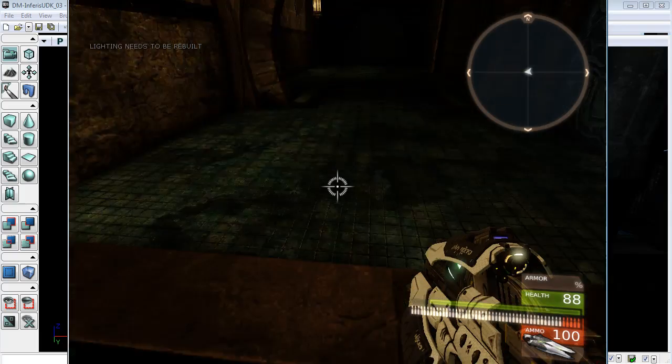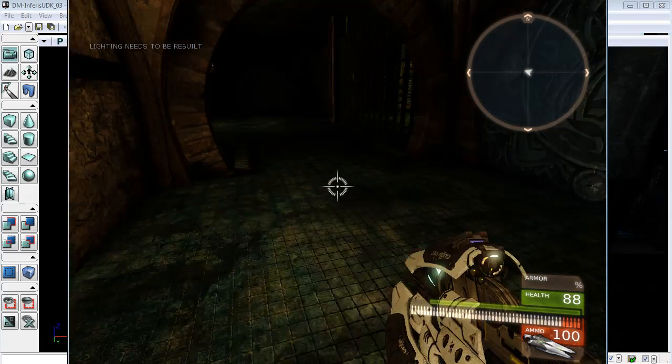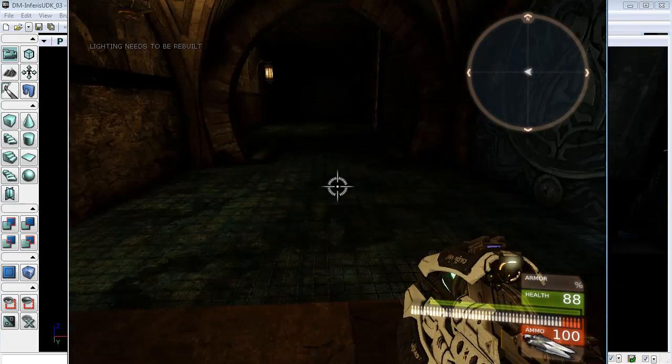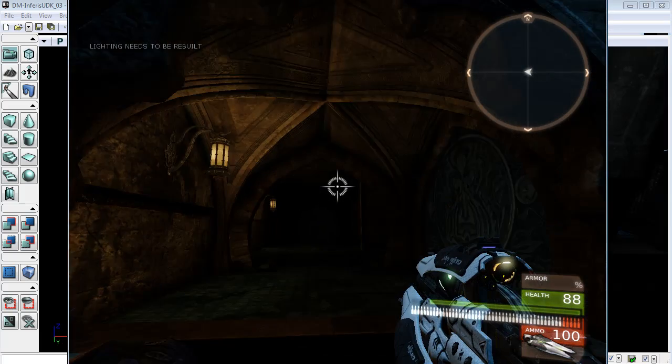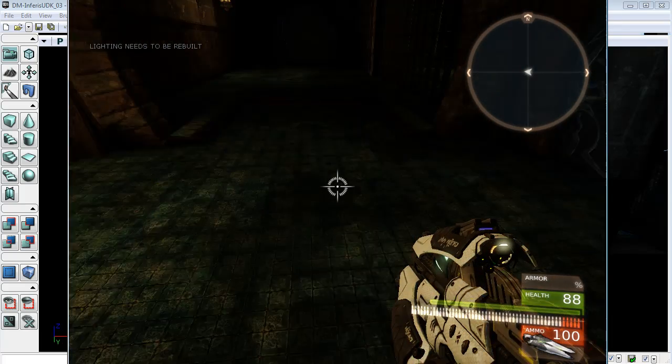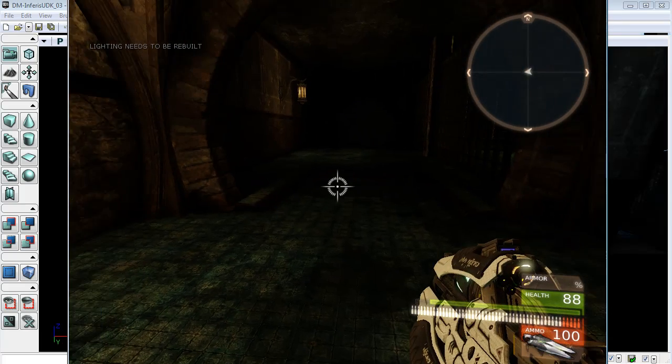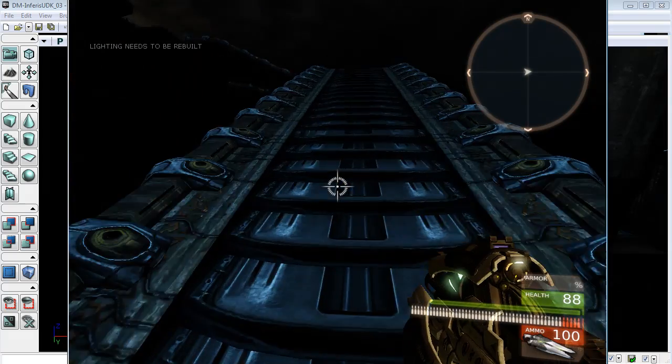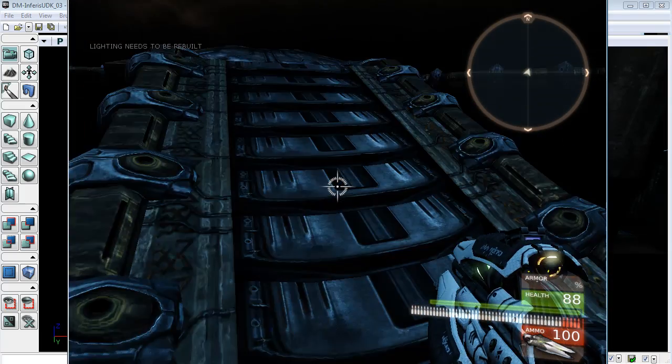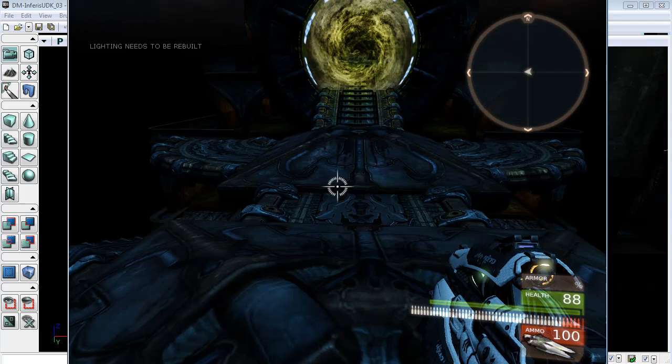And now the trigger has disappeared. The lighting and the interp actor have also disappeared. And the door has opened.